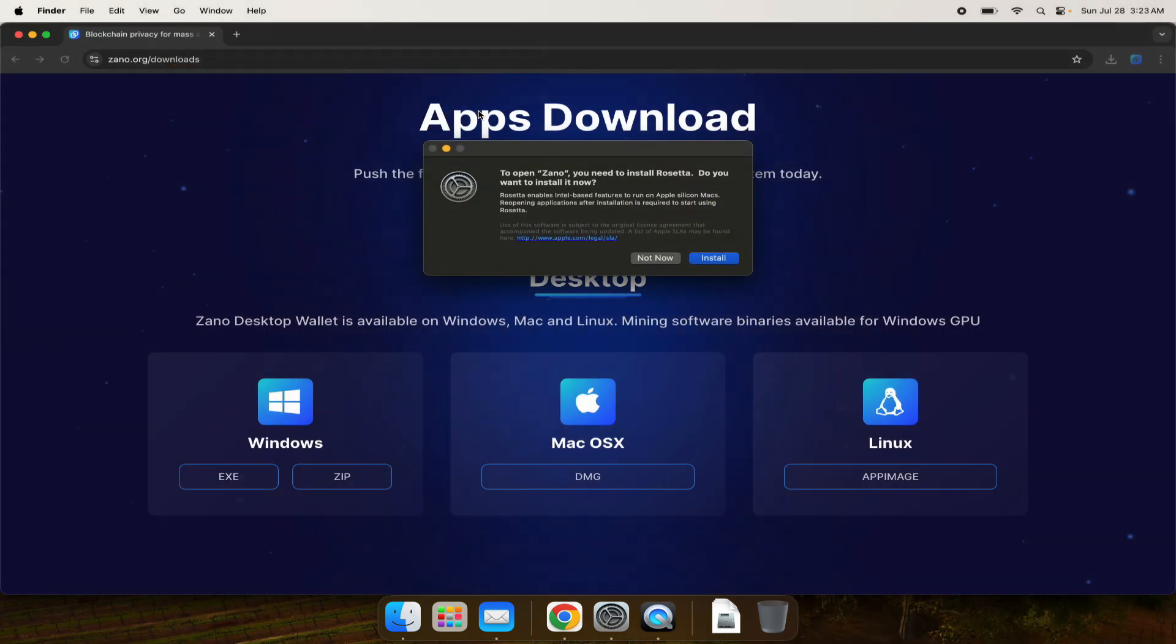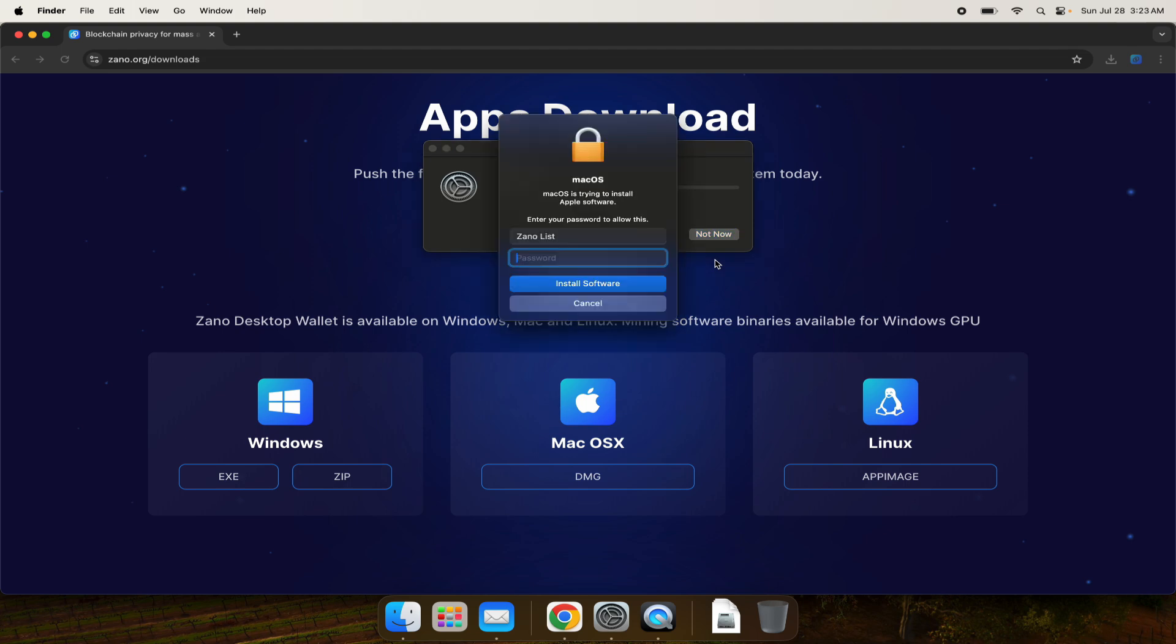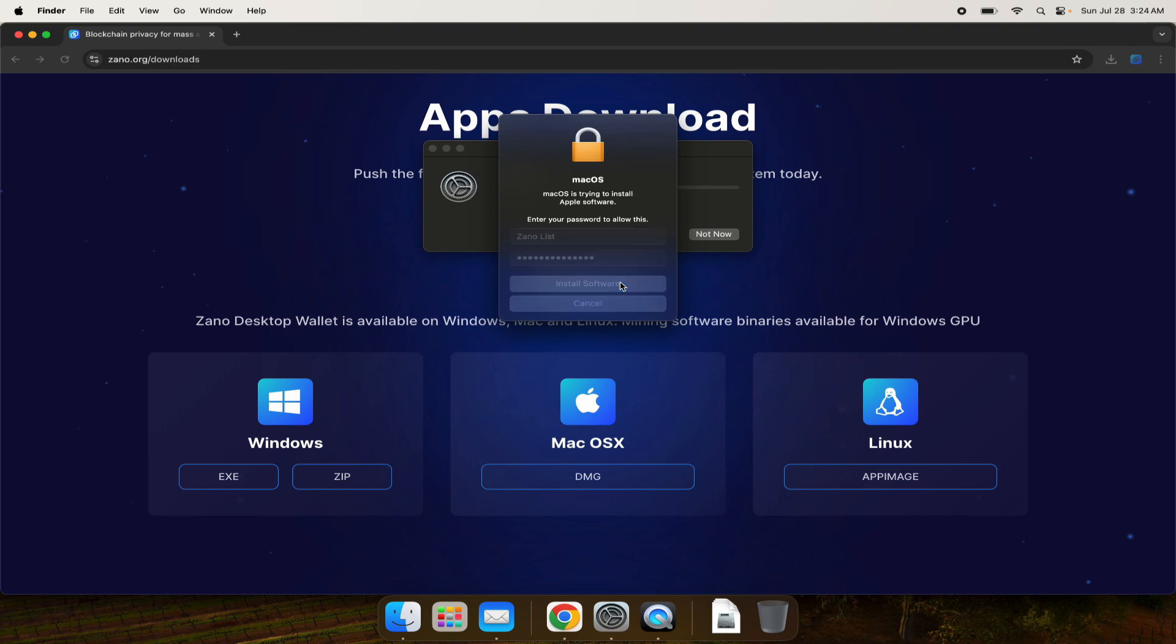When opening for the first time, it'll give you a caution: to open Zeno you'll need to install Rosetta. Most of you will probably already have that installed, but I'm recording this on a brand new computer so just click install. You'll wait for that to download and put in your password. The Rosetta software installs and we're done.